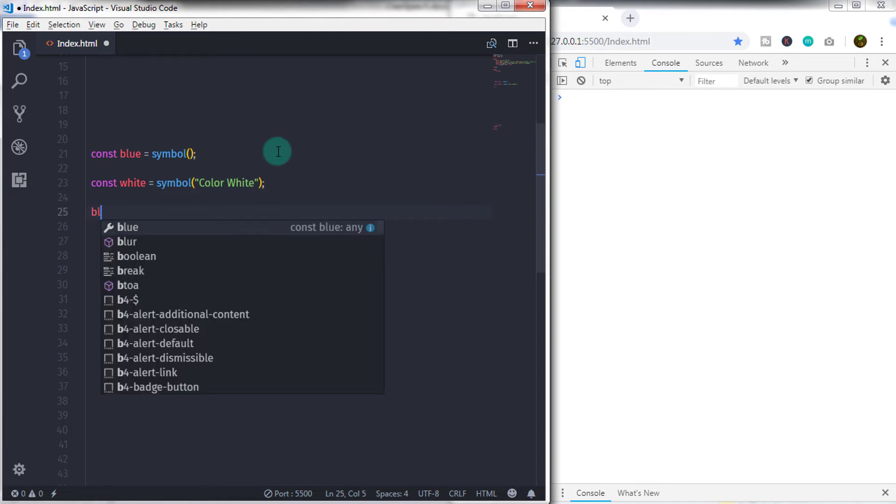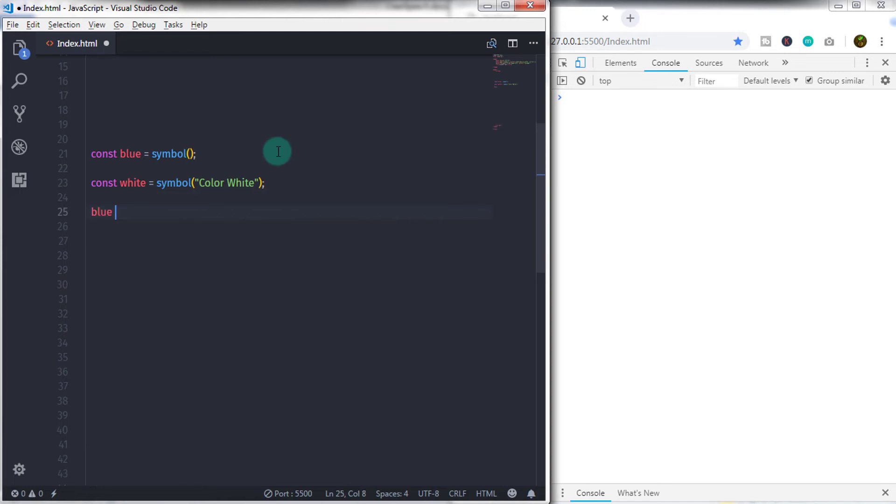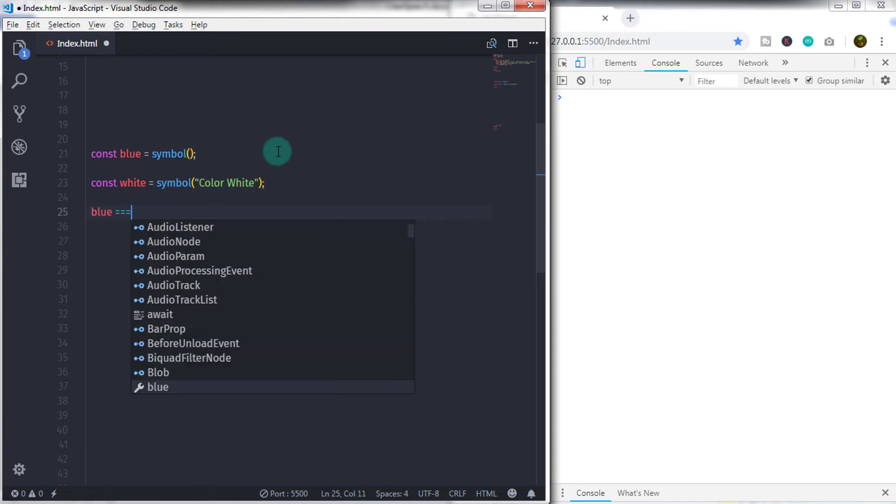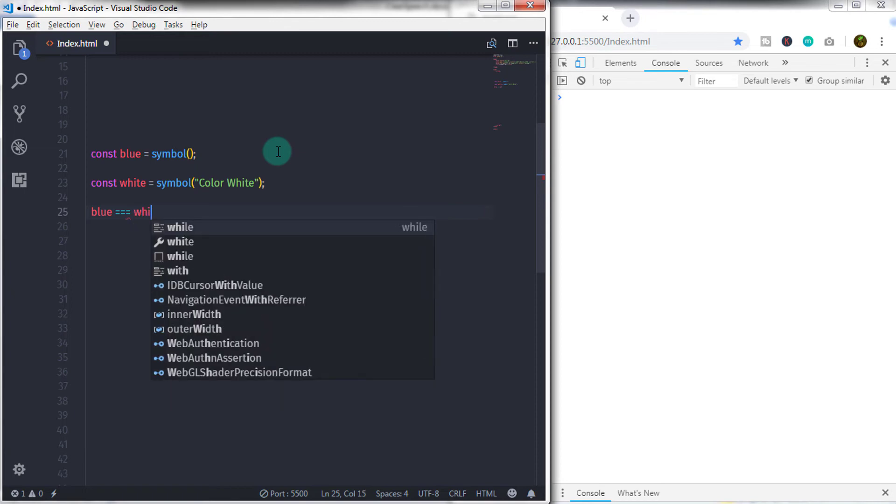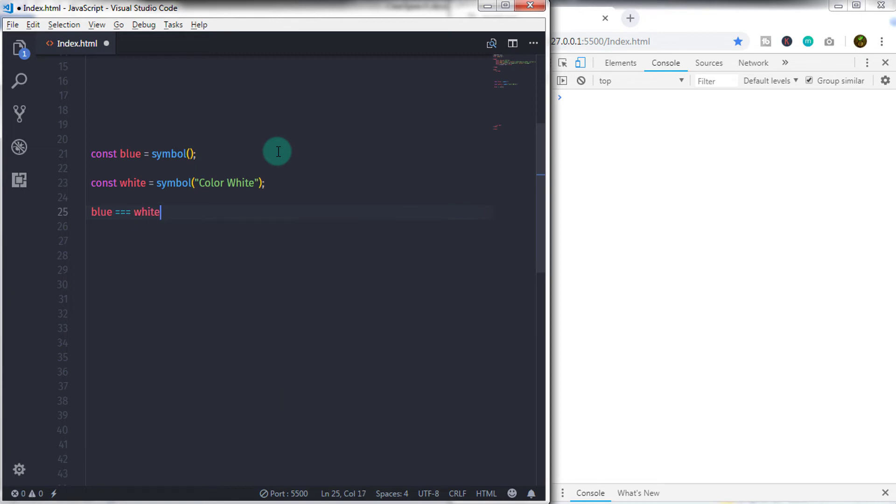Now if you check both constants, then you will get false. Because as I said, Symbols are unique. Every Symbol has unique token. So if you print this statement, you will get false. Now let's move to the next type, null and undefined.